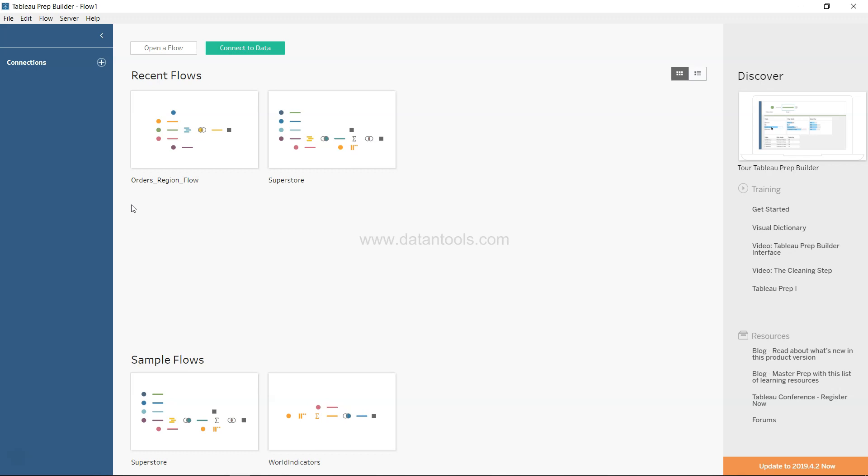Most of the time we don't get data in a format that Tableau Prep can understand and translate into proper rows and columns for analysis. In scenarios like this, Tableau Prep can be really helpful.